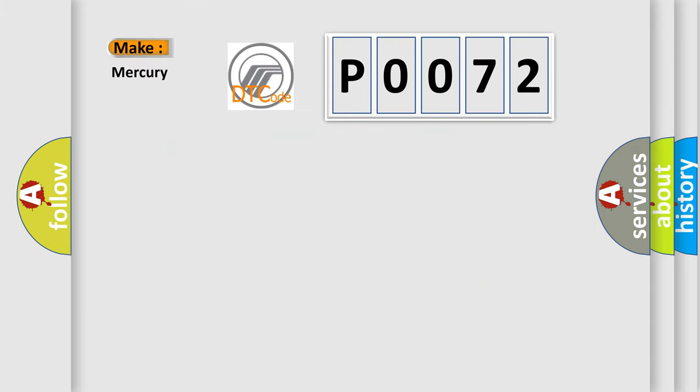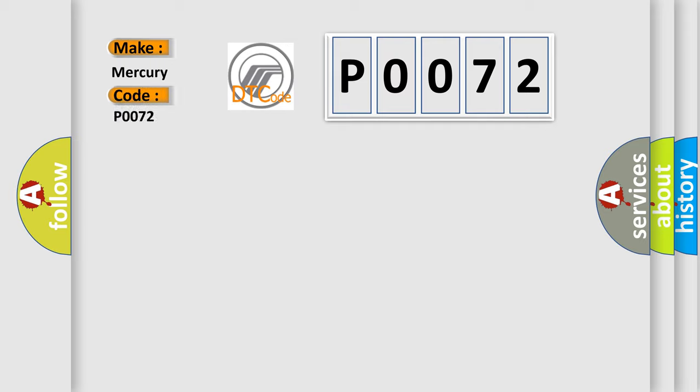So, what does the diagnostic trouble code P0072 interpret specifically for Mercury car manufacturers?